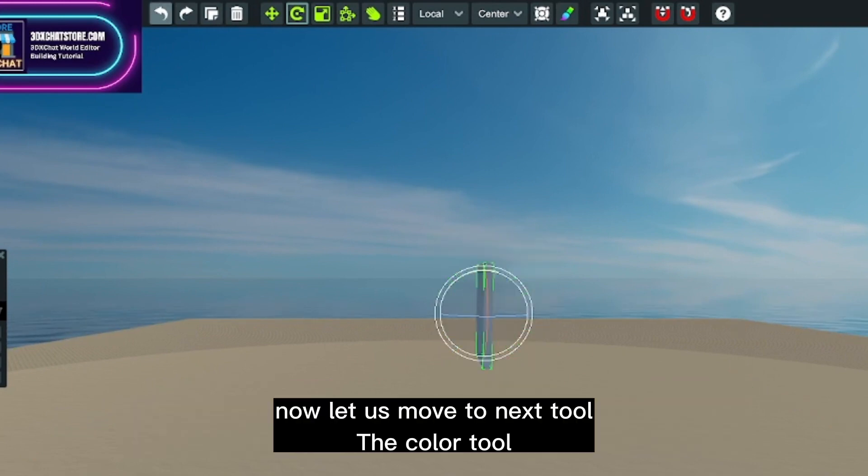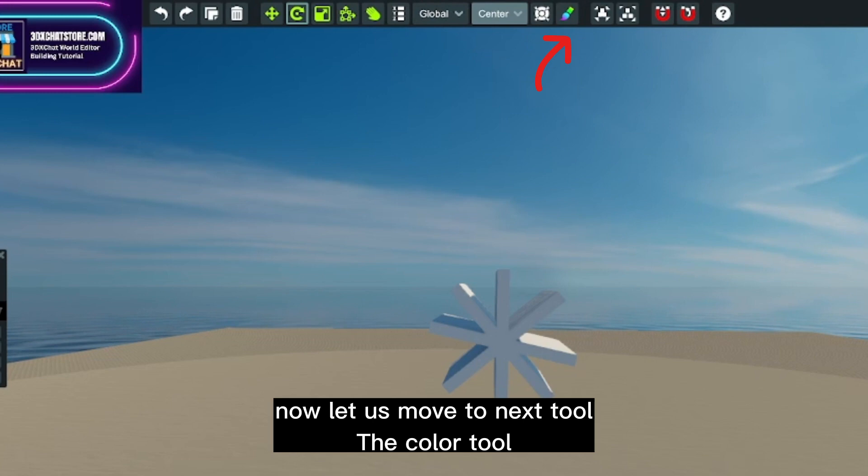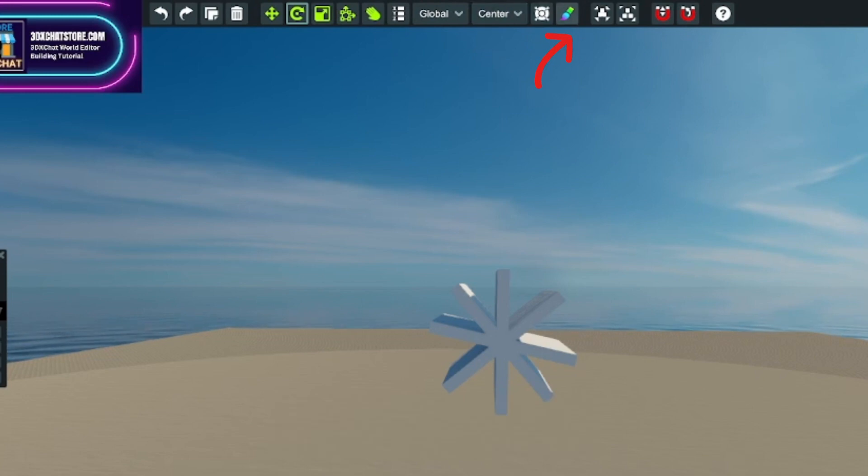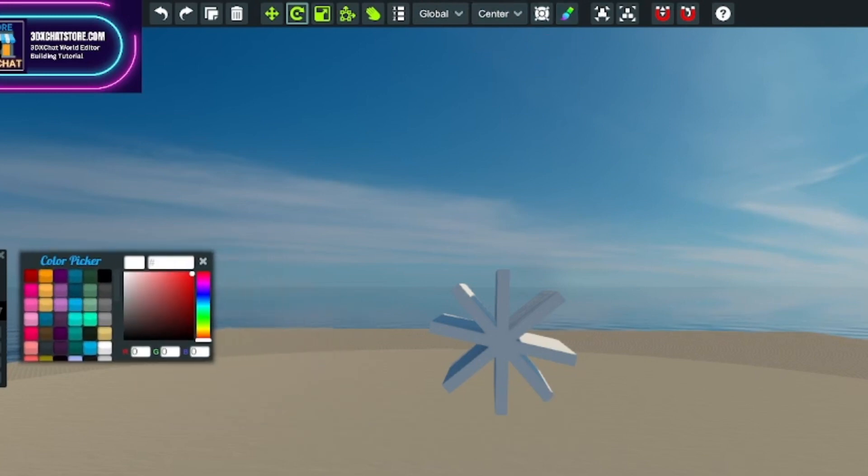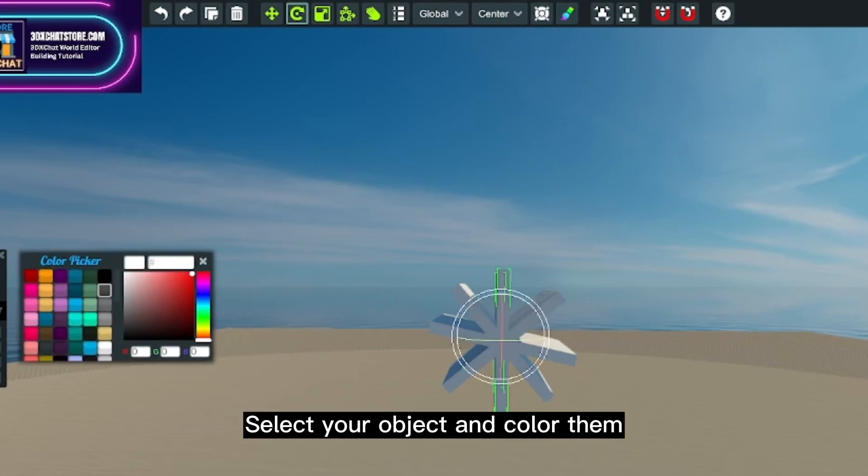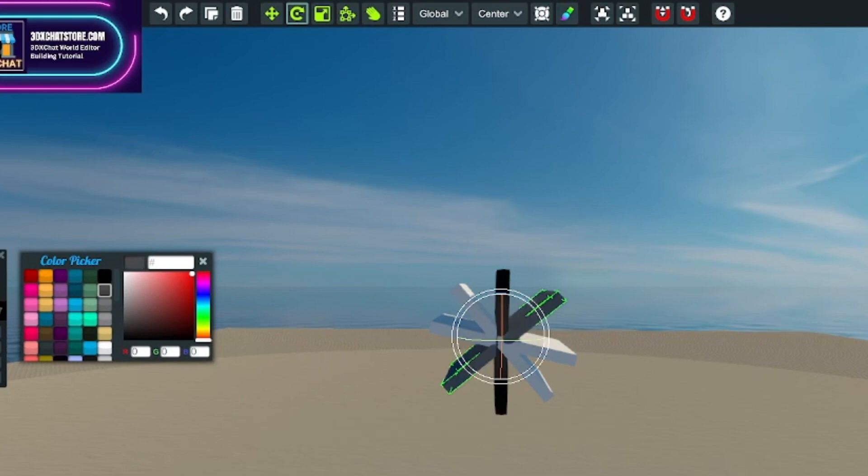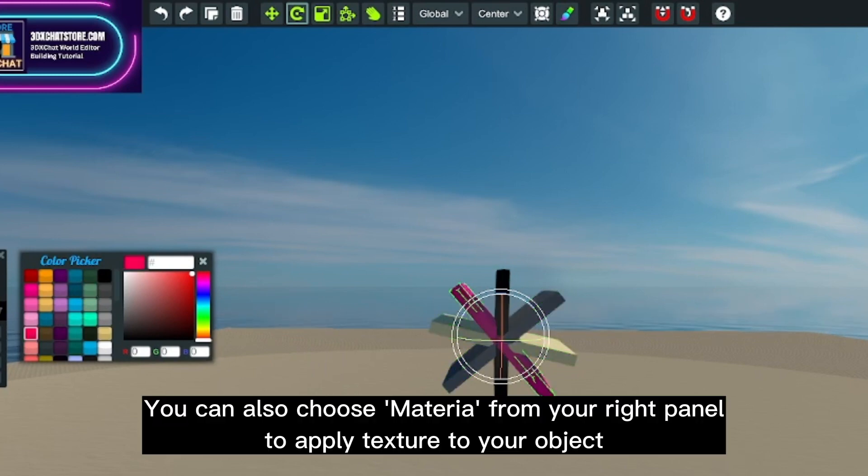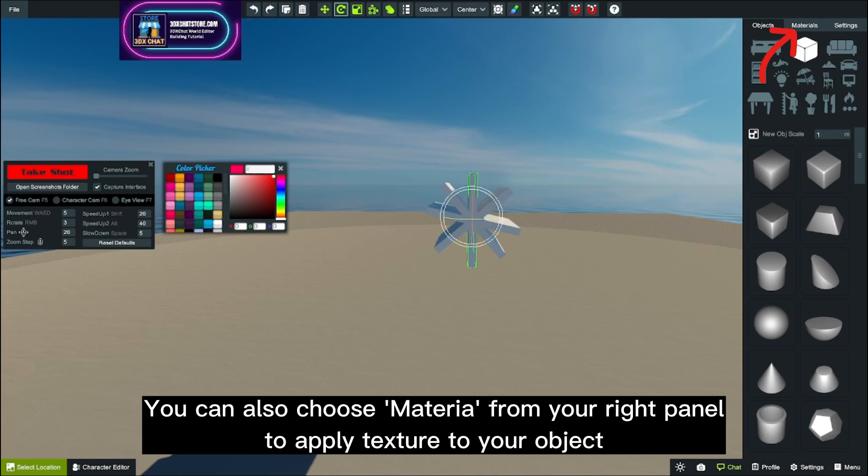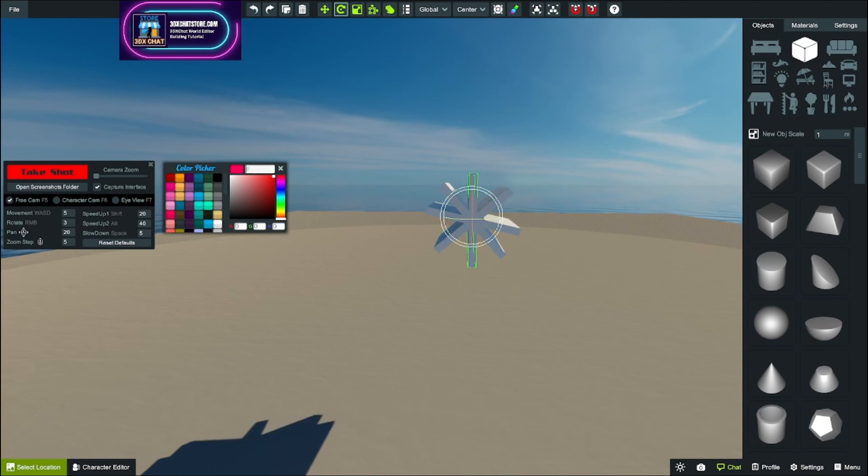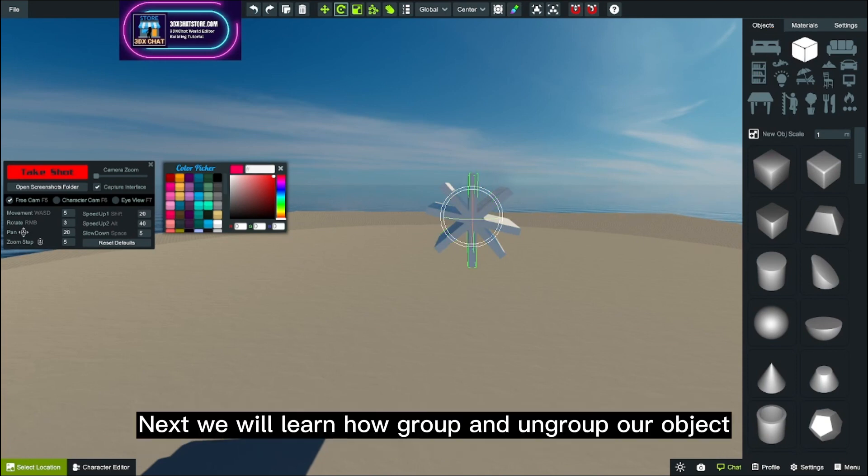Now let us move to the next tool - the color tool. Select your object and color them. You can also choose material from your right panel to apply texture to your object. Next we will learn how to group and ungroup our objects.